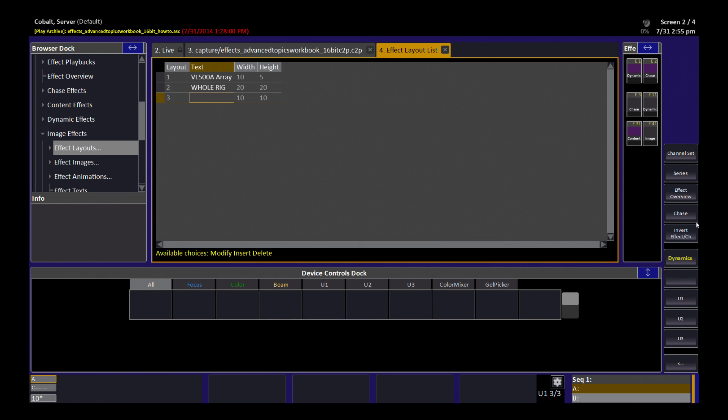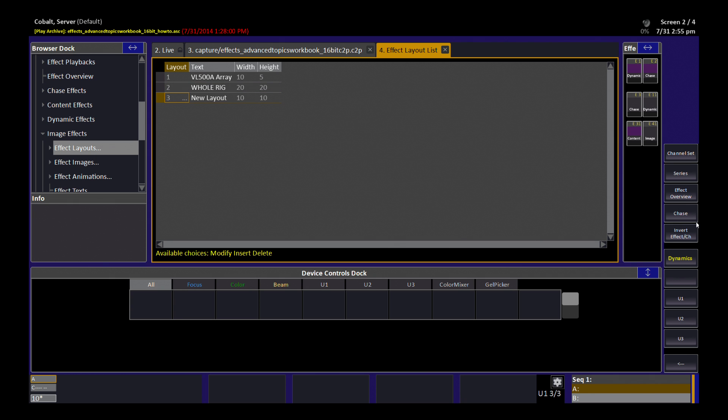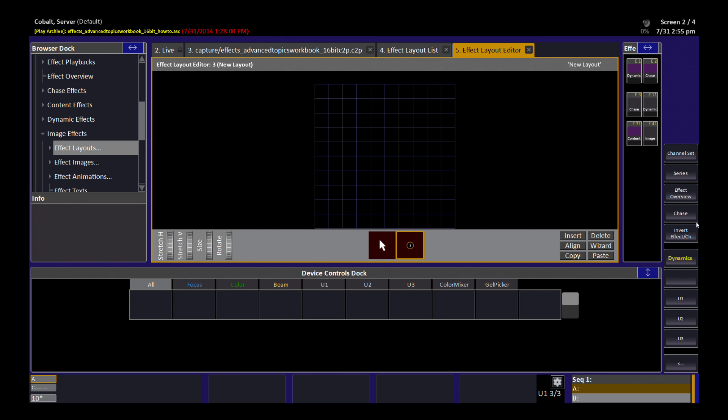I'm going to give this a name, New Layout. Usually I give it a better name, like the two you see above, but we're just playing right now. I'm going to hit Modify on that layout number, and this is where I get my editor.